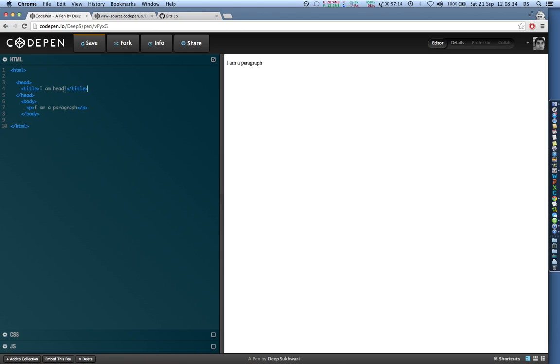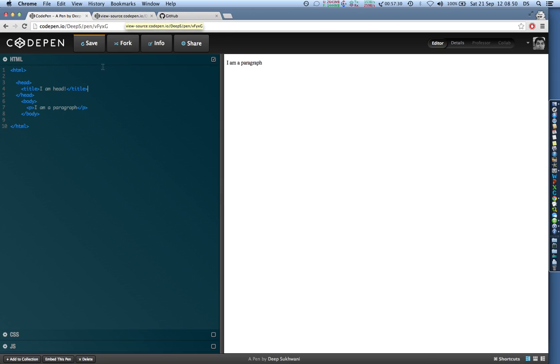Now everything that goes in title automatically disappears from the preview pane, but it is instead shown in the top part of a browser. So the title actually appears over here.